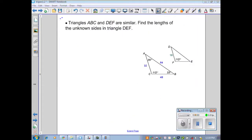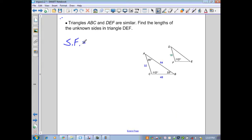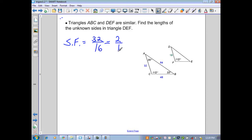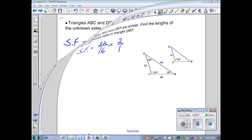In the next example, triangles ABC and DEF are similar — find the lengths of the unknown sides in triangle DEF. First, we find a scale factor, which is the ratio of two known corresponding sides. One side is 32 and its corresponding side is 16, giving a ratio of 32 to 16, or 2 to 1. All other ratios will be set up large triangle over small triangle, and you must maintain that order throughout.